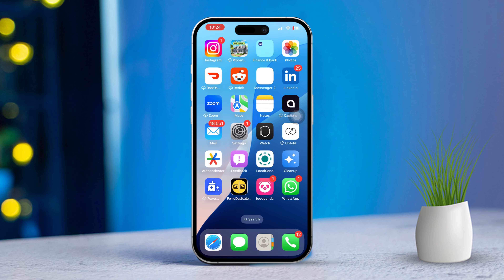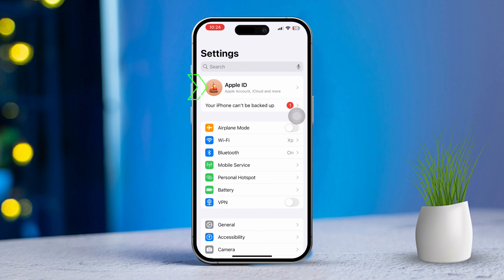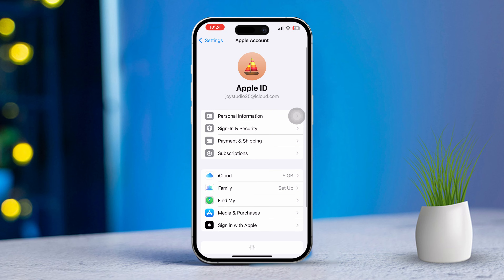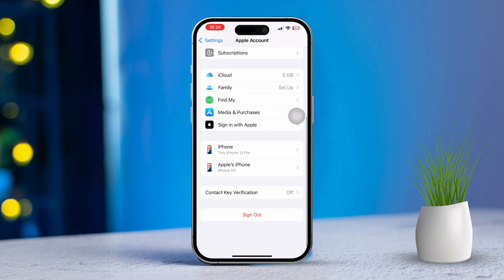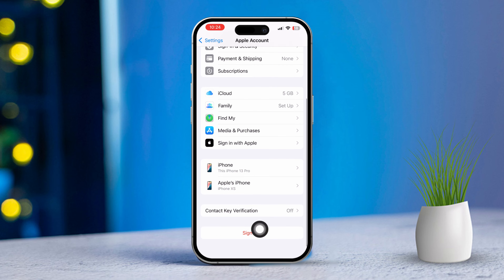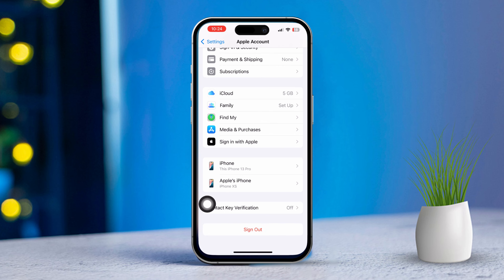Solution 2: Sign out and back into iCloud. Open the Settings app again. Tap on your Apple ID at the top. Scroll down and tap Sign Out. Follow the prompts to sign out of iCloud.